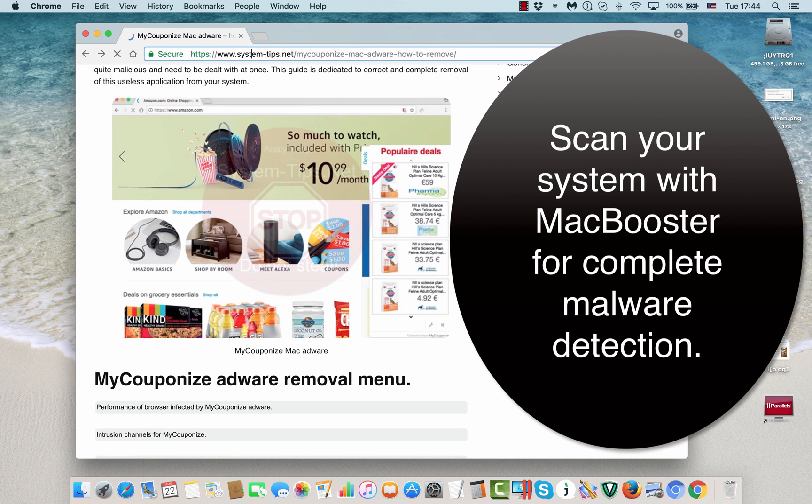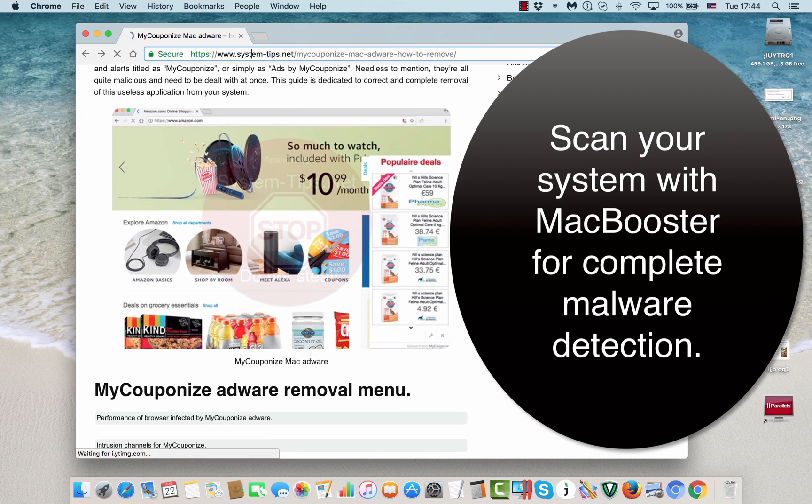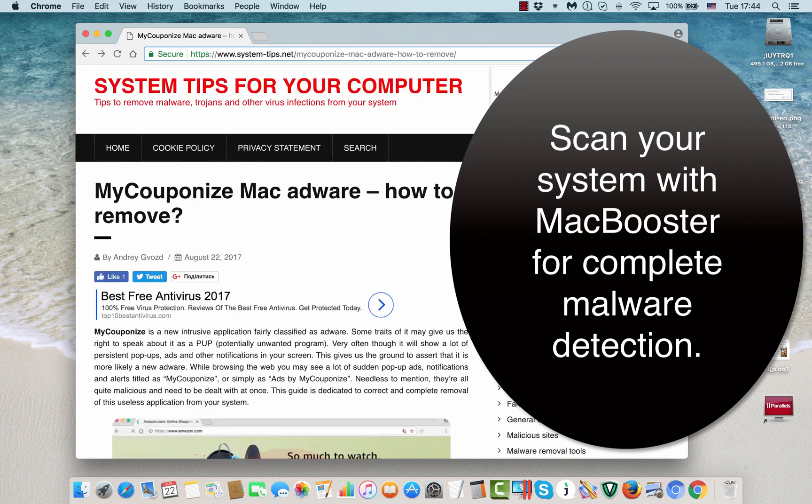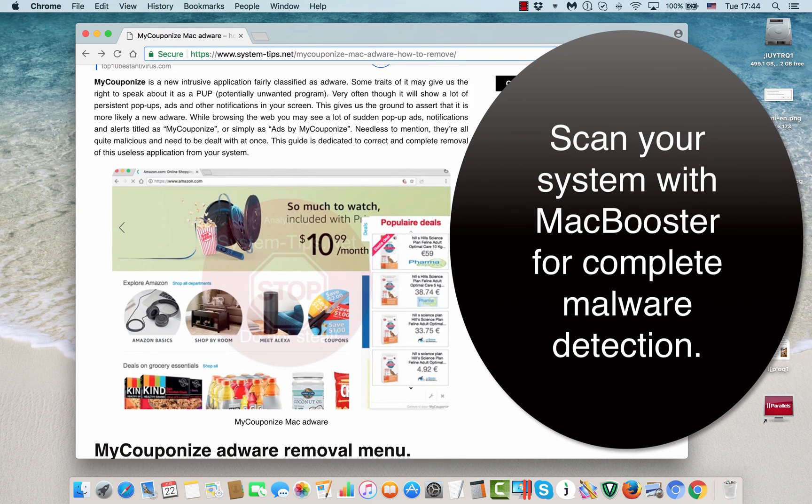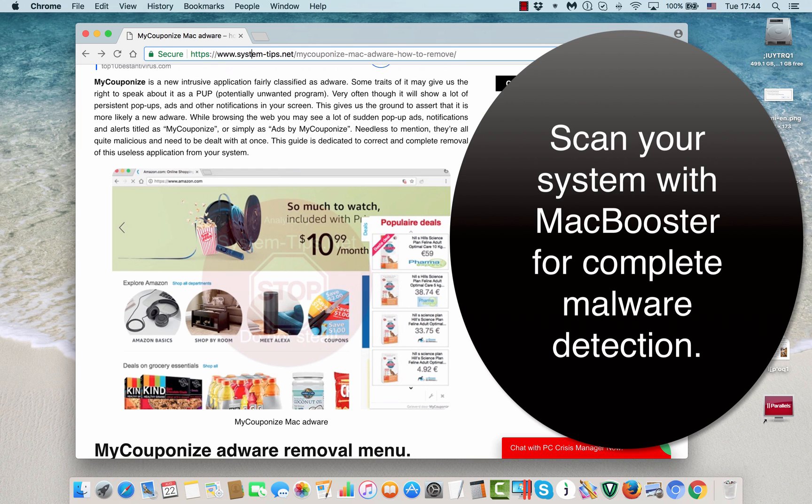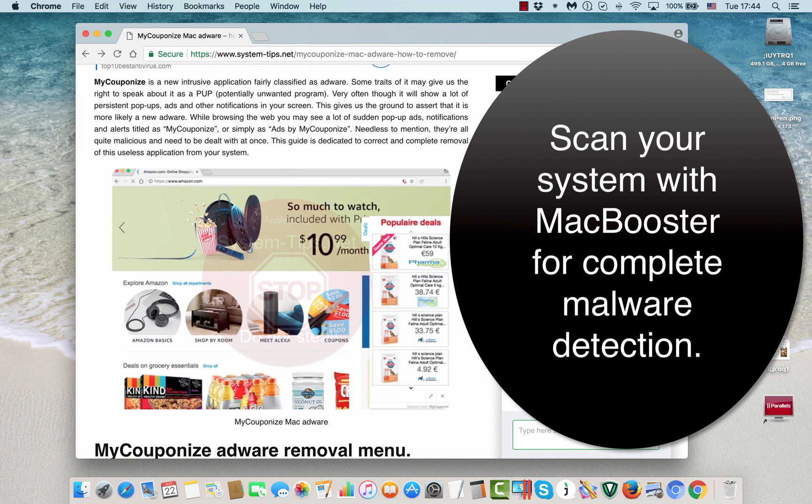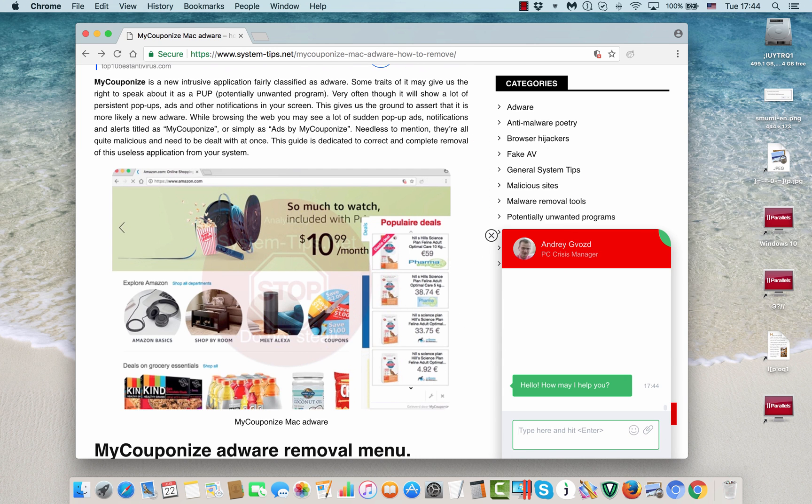Thanks for your attention. This was the guide about removal of MyCouponize adware. Feel free to contact me at any time through systemtips.net website and through a special chat form you will see over here in the right lower part of your screen. Again, thanks for your attention, all the best, goodbye.